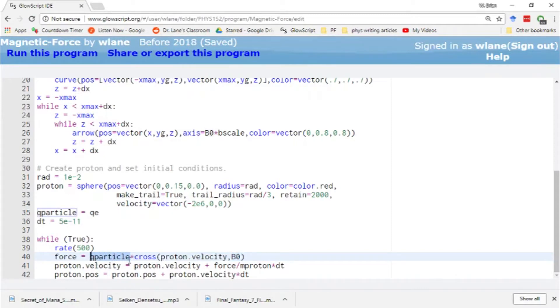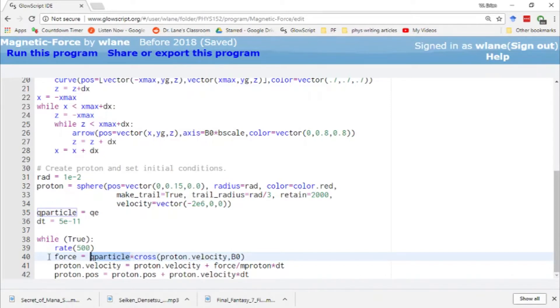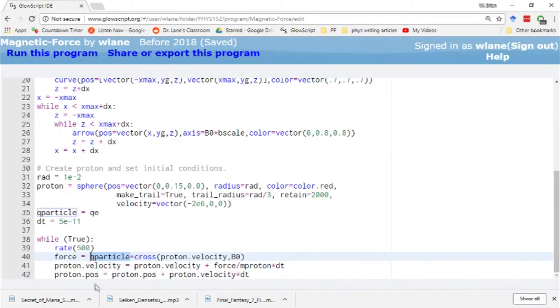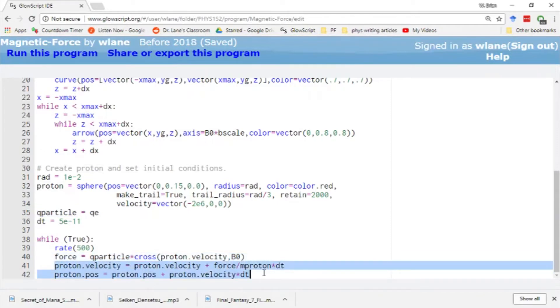We take the proton's velocity and we cross that with the magnetic field. This is where you use the right-hand rule. We'll review that when we have a visual on screen because that's a little bit helpful. Then we multiply by the charge of the particle. Since we're dealing with a proton, the v cross B gives you the direction of the force. If you're working with a negatively charged particle then the direction of the force flips to be the opposite direction.